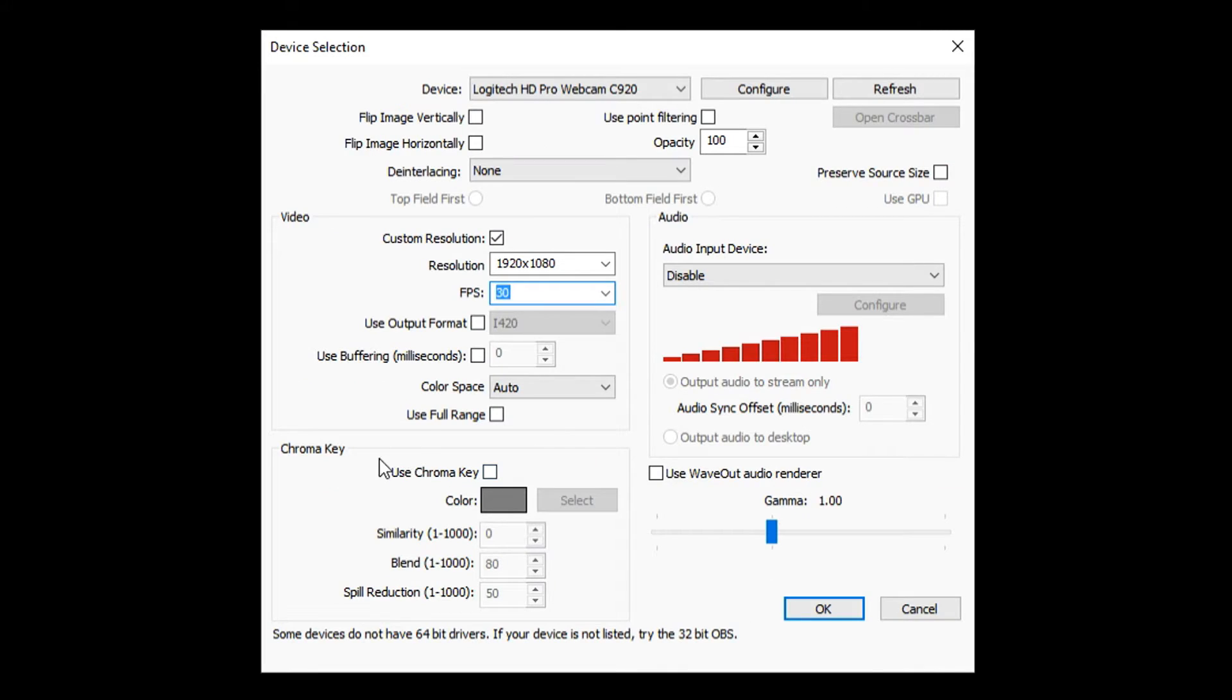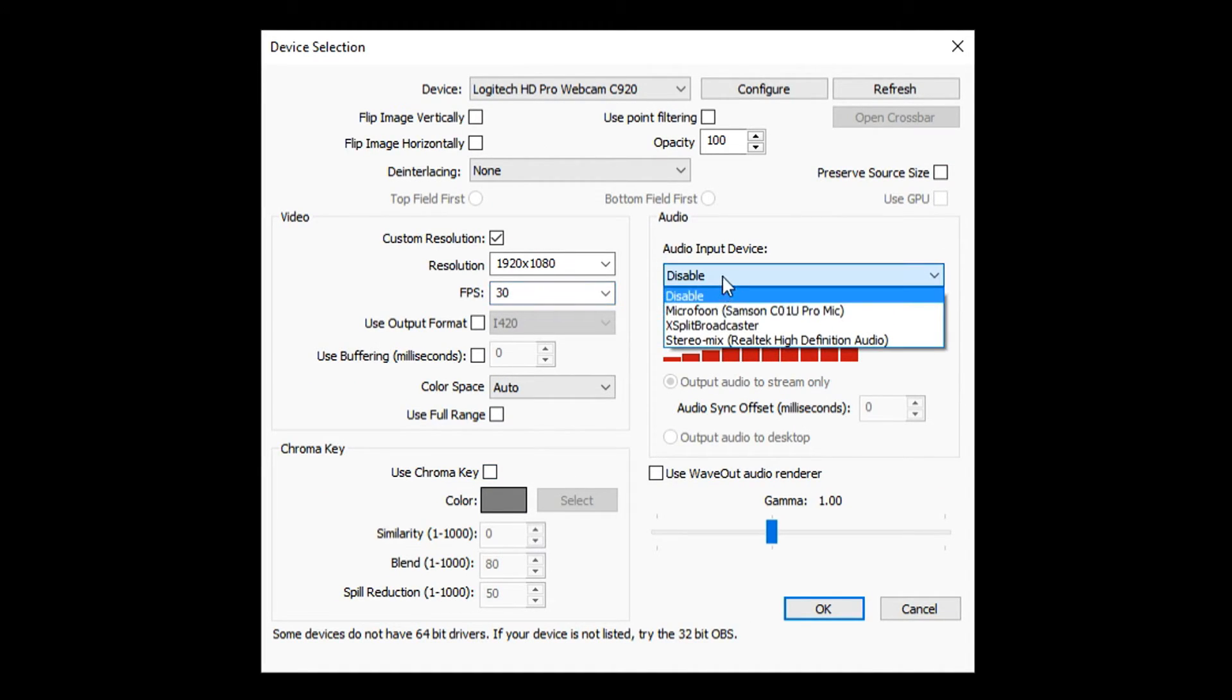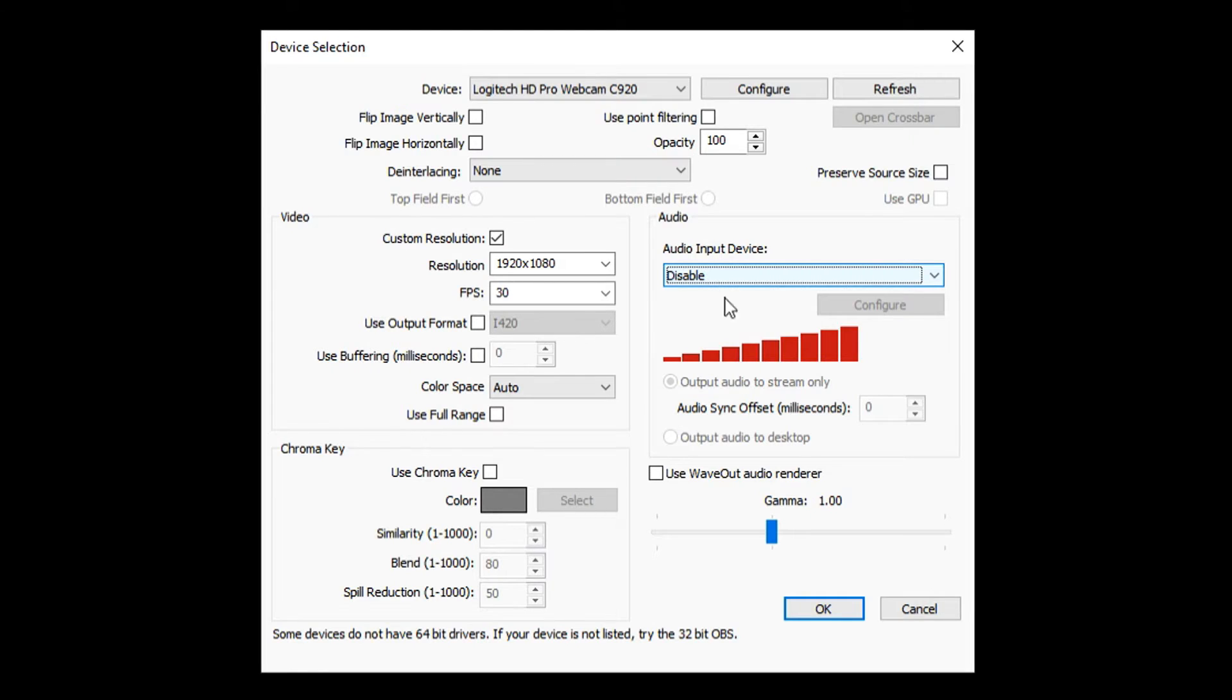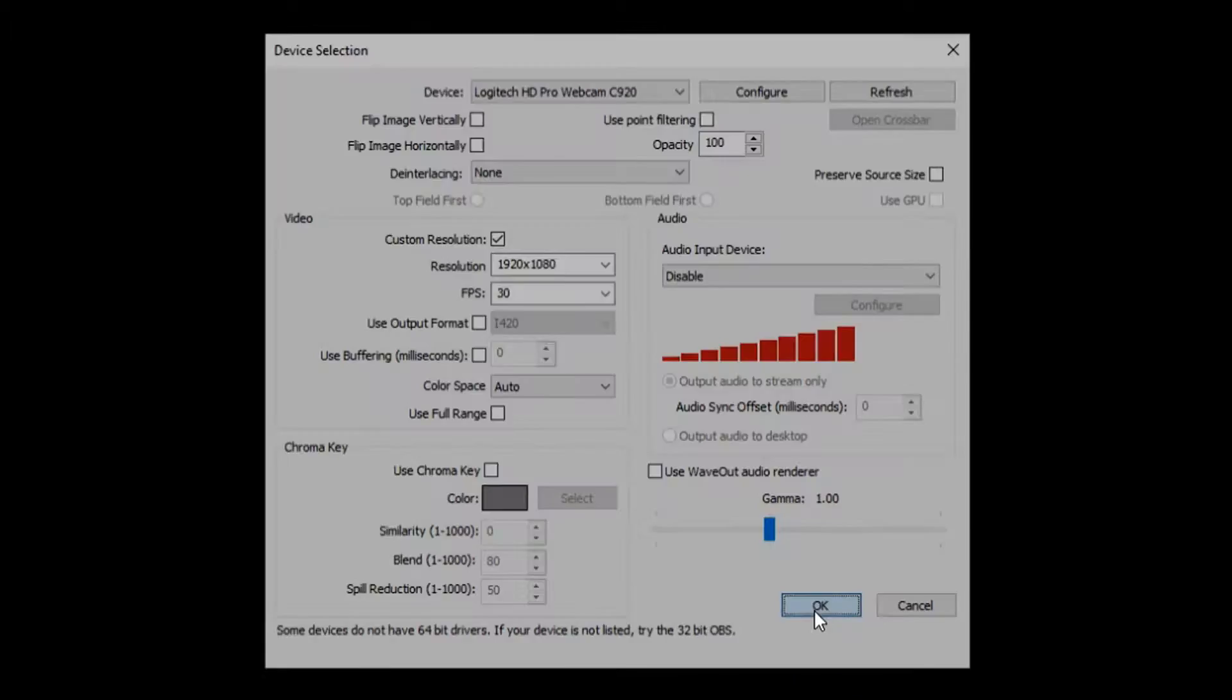I'll come back to the chroma key in just a second. So on the right, you can also choose your microphone, but I don't want to use the microphone of my webcam because I have this studio mic in front of me. I don't need the microphone of the Logitech webcam, so I'm just going to keep this on Disable and press Okay. And boom, there's me.